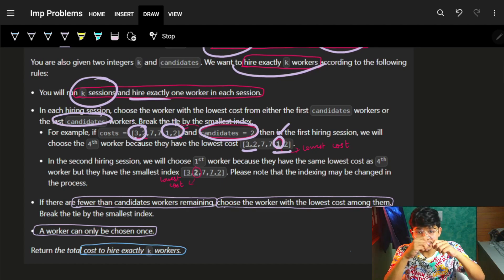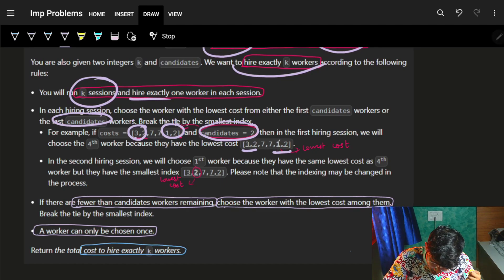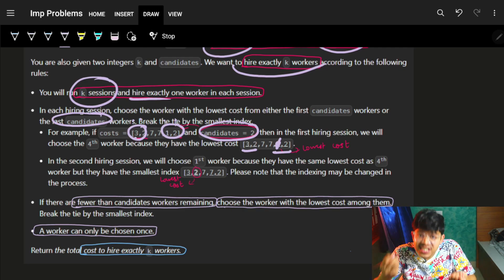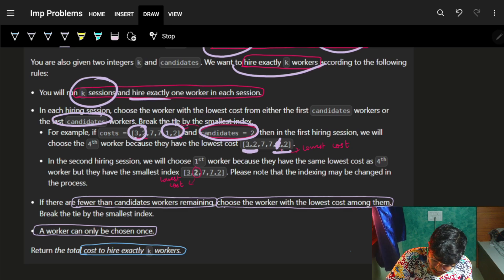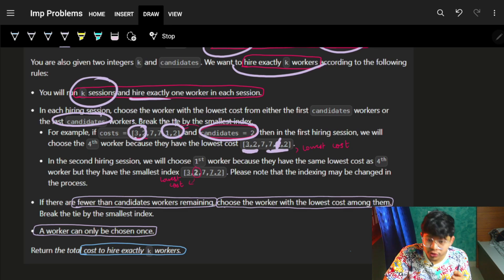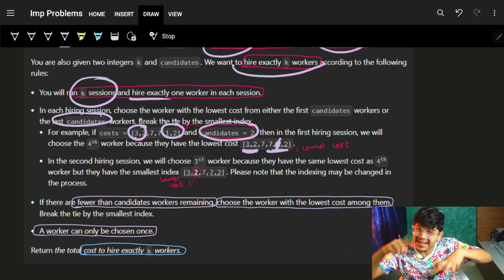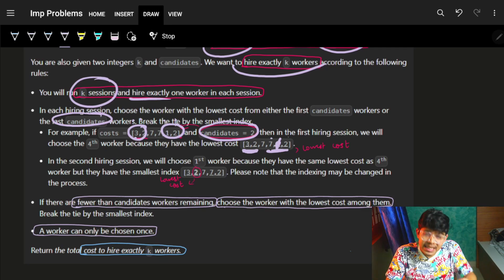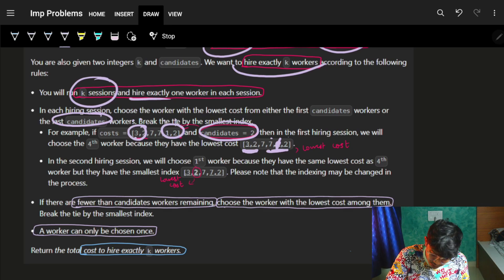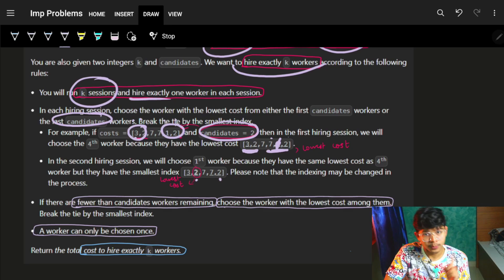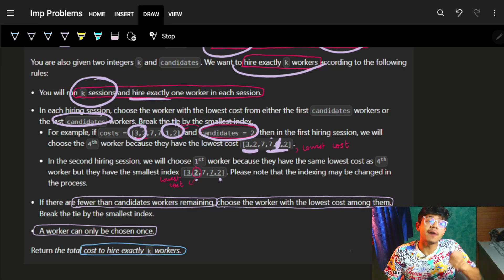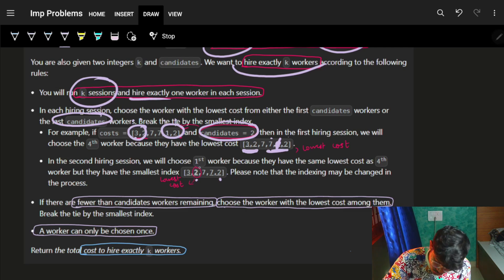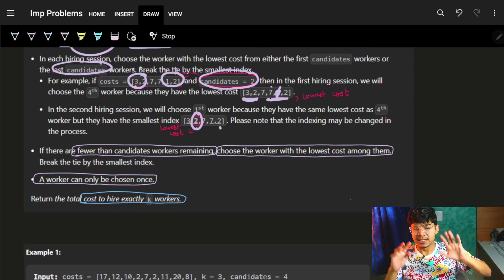After choosing the minimum cost worker, I remove that worker. On the next iteration, I again choose the starting two workers and the ending two workers. If the costs are the same, you have to choose the left one — that is fixed. If both are the same, choose the left one.